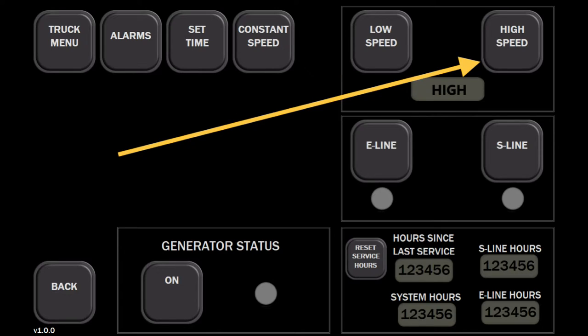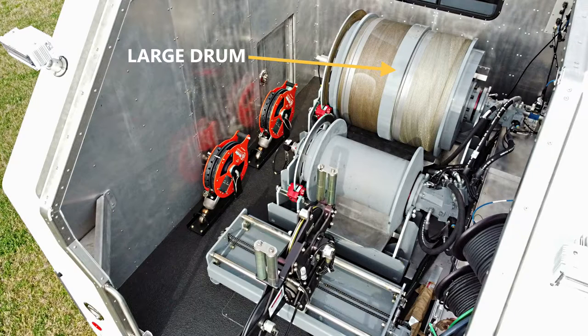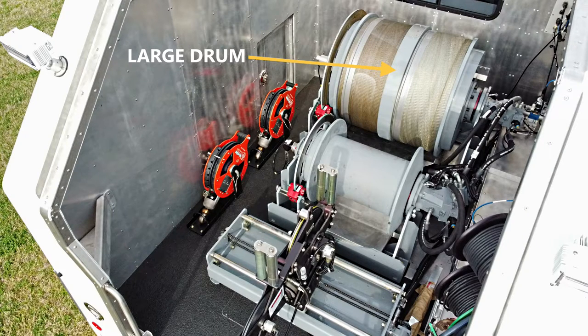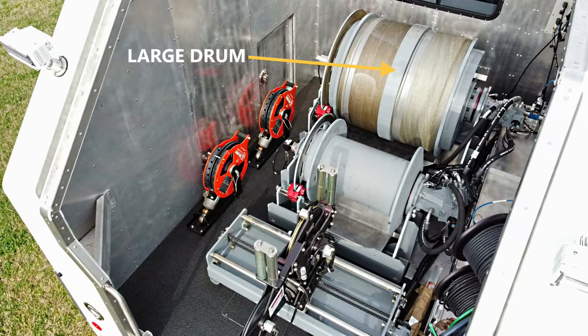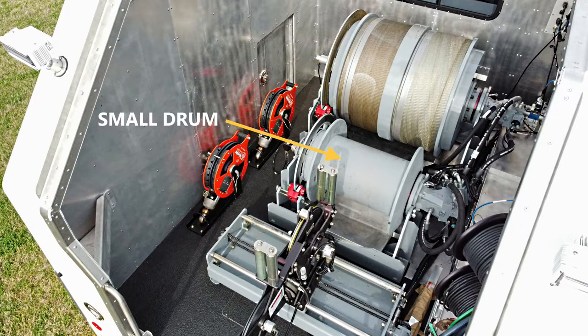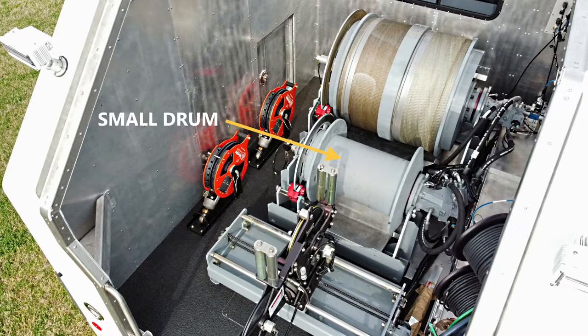The high speed setting is for rapid movement up or down the hole. The large drum has a maximum speed of 155 revolutions per minute. The small drum has a maximum speed of 260 revolutions per minute.